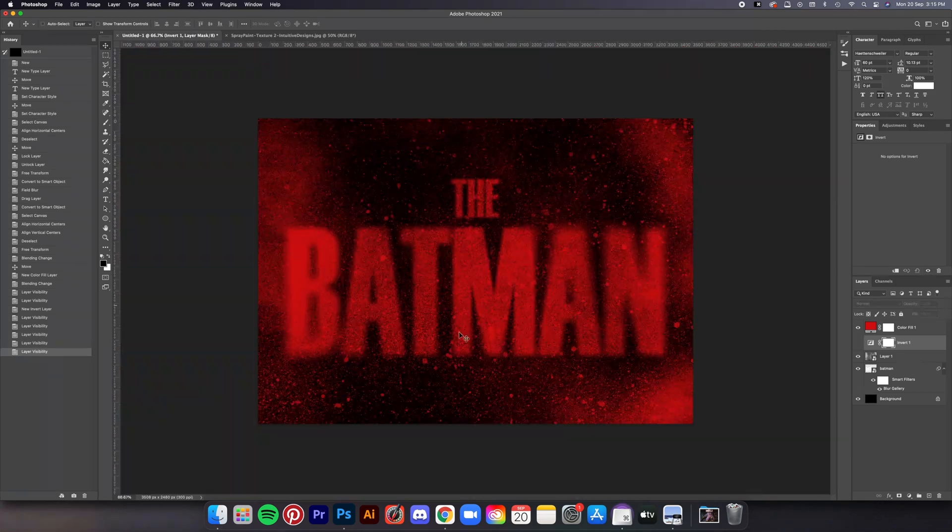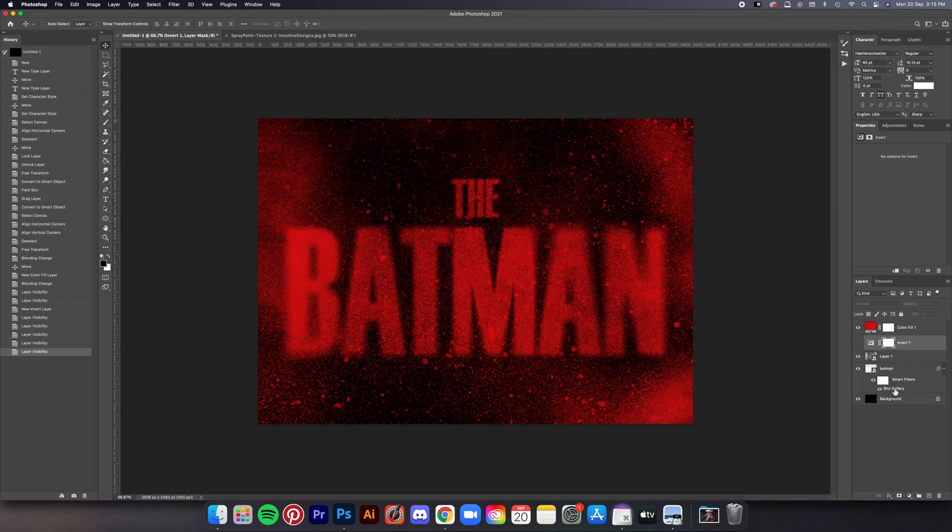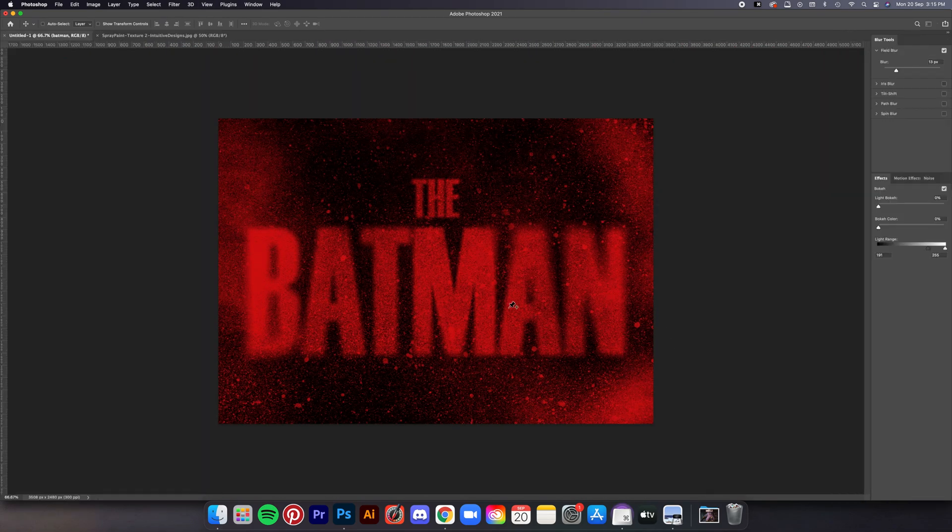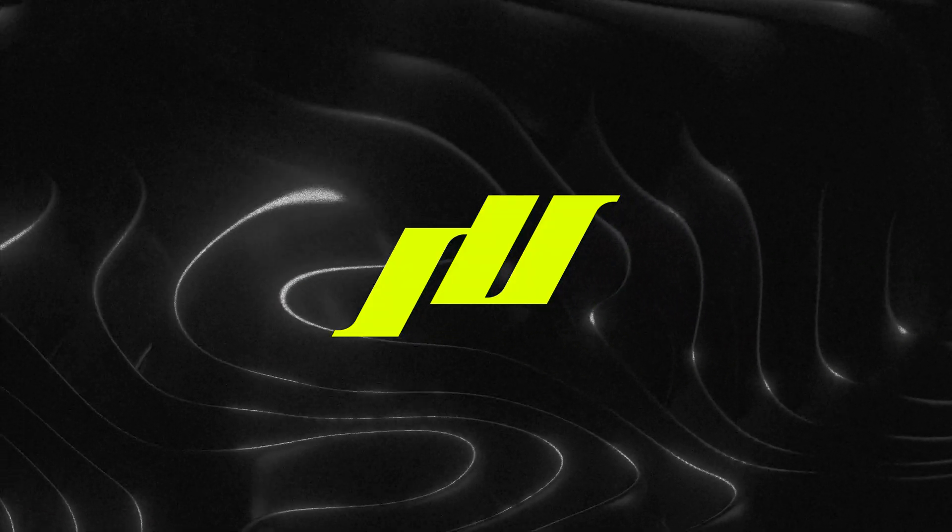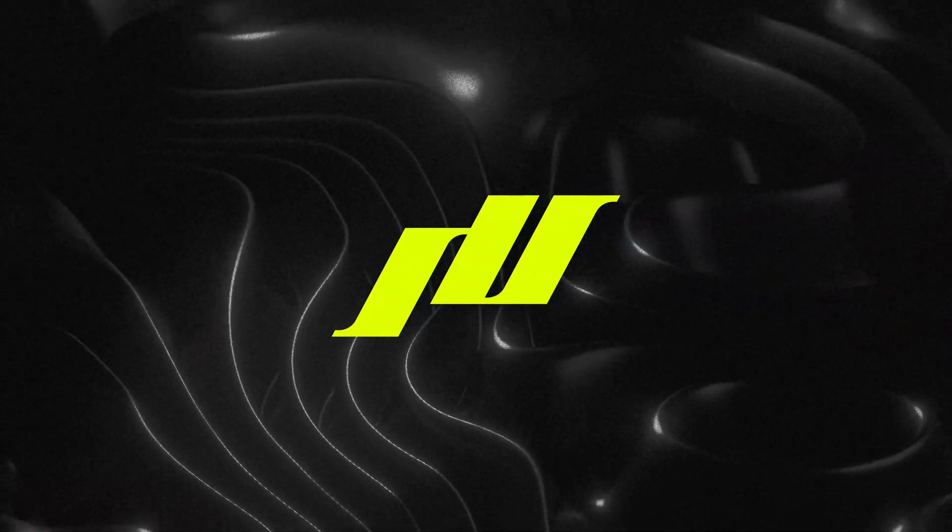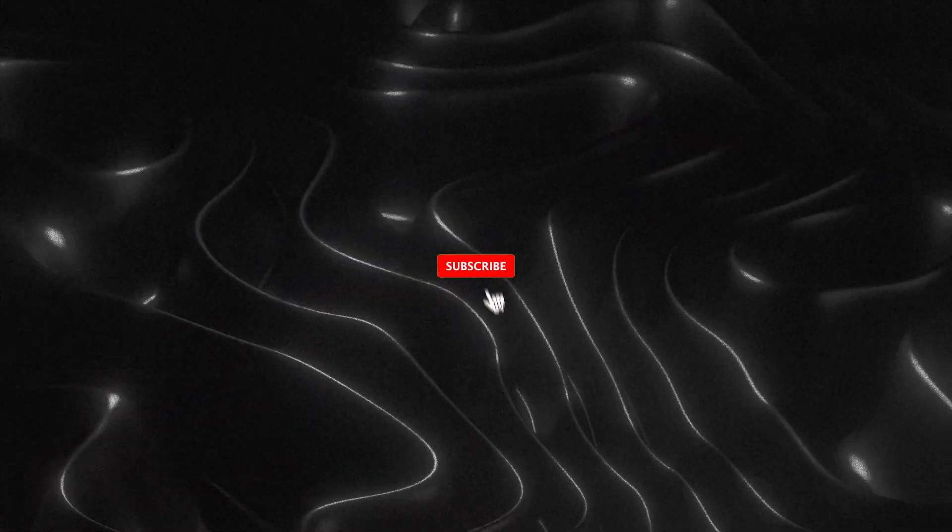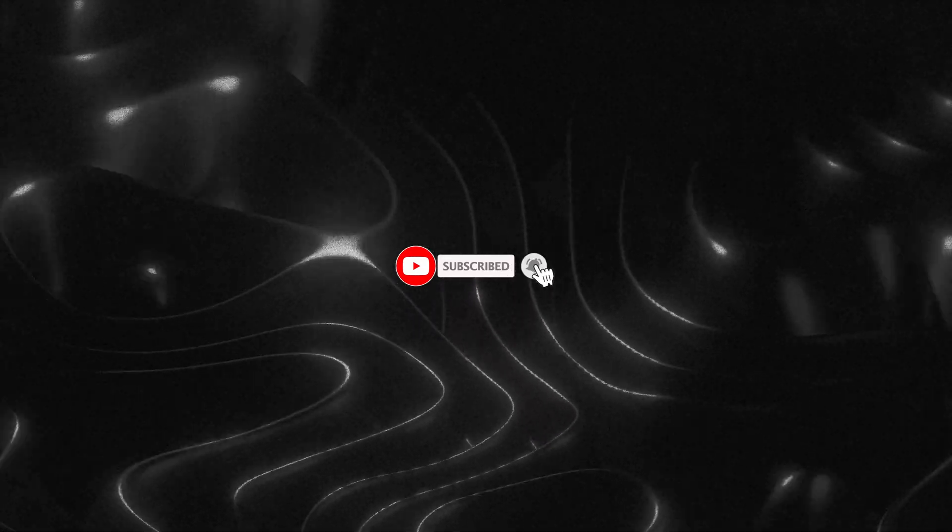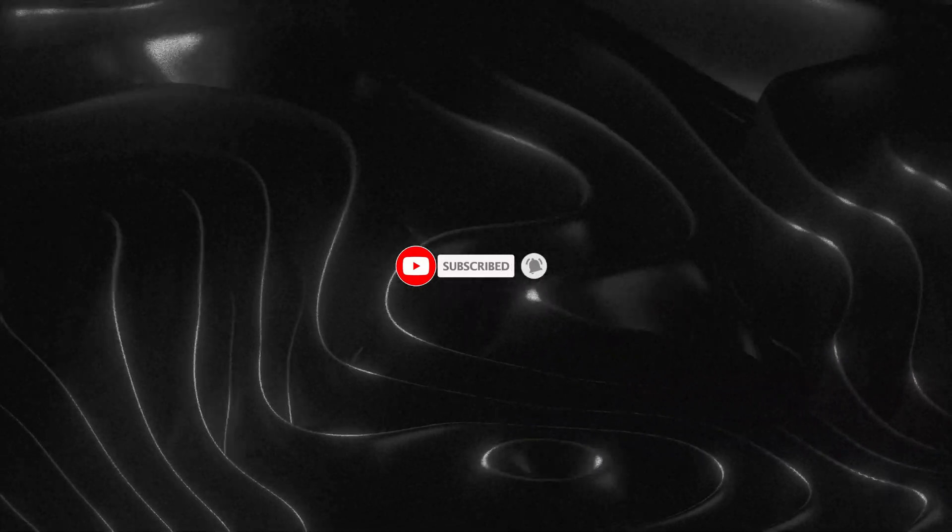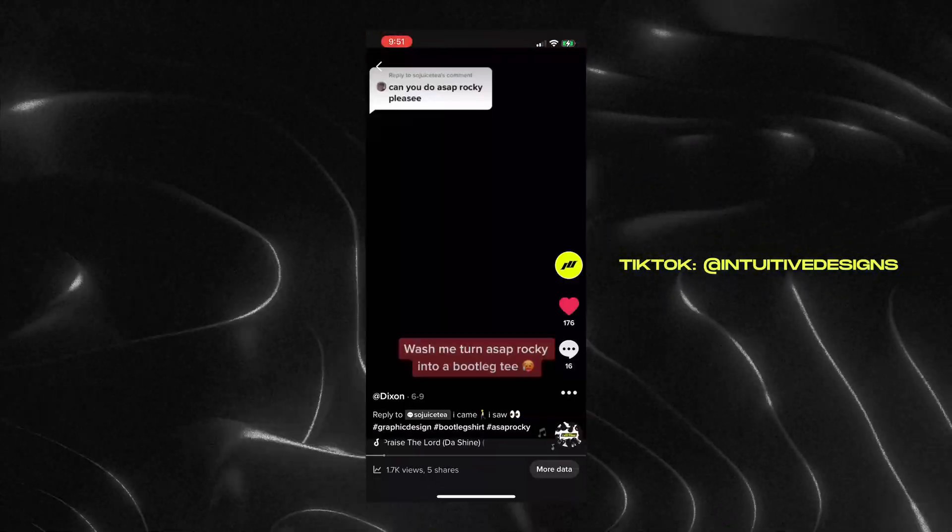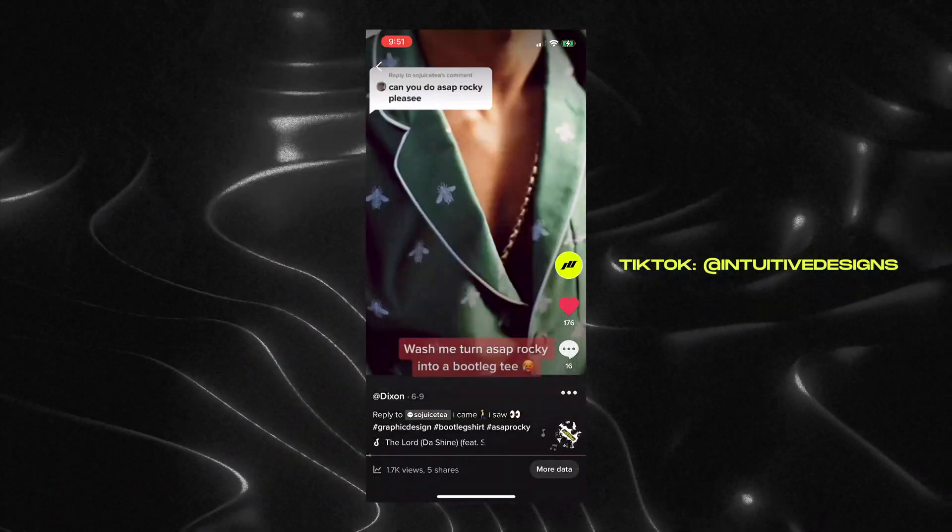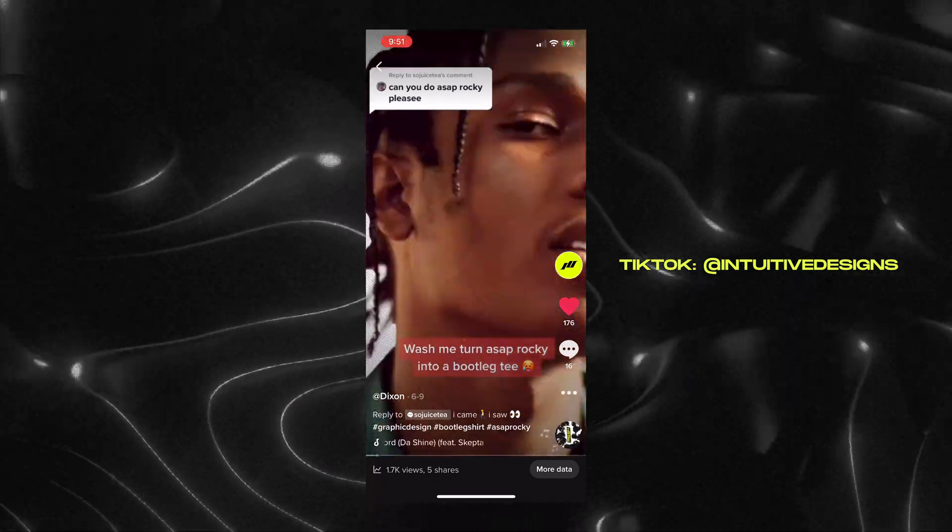Also, the good thing about this is you can always double-click on the blur gallery effect and then edit the blur again, so nothing is set in stone. Yeah, I hope you guys learned something from this video. Subscribe if you like videos like this—I upload weekly and every week I give out free stuff. Follow me on Instagram and TikTok. Catch you on the next one.